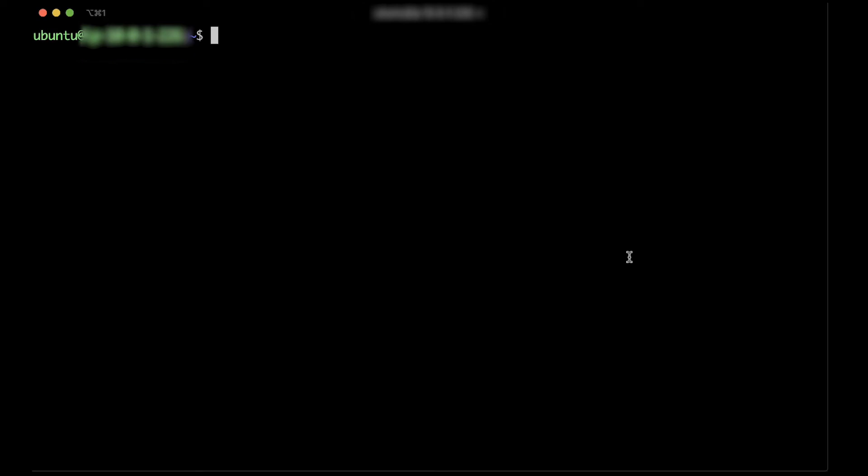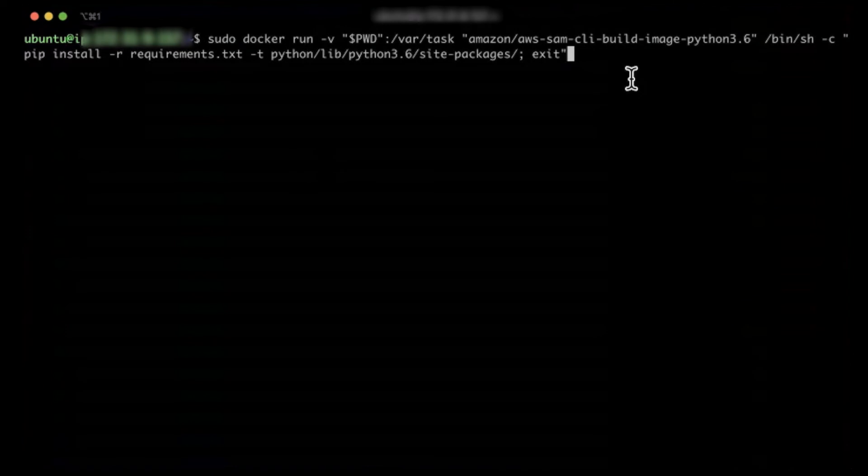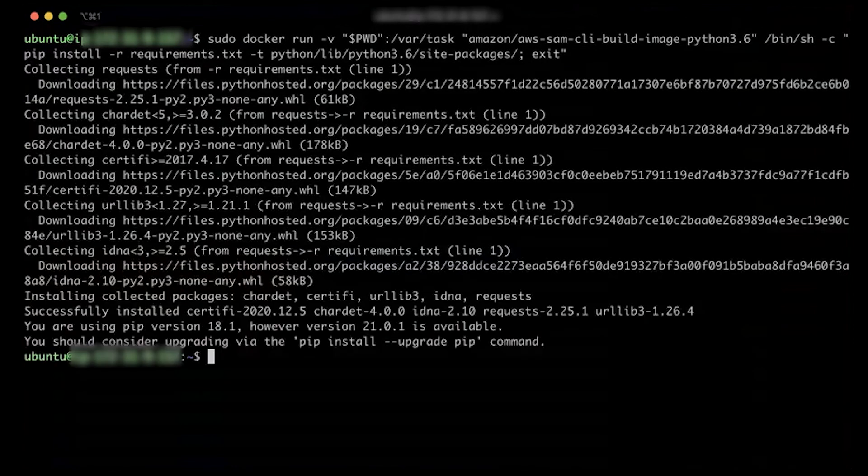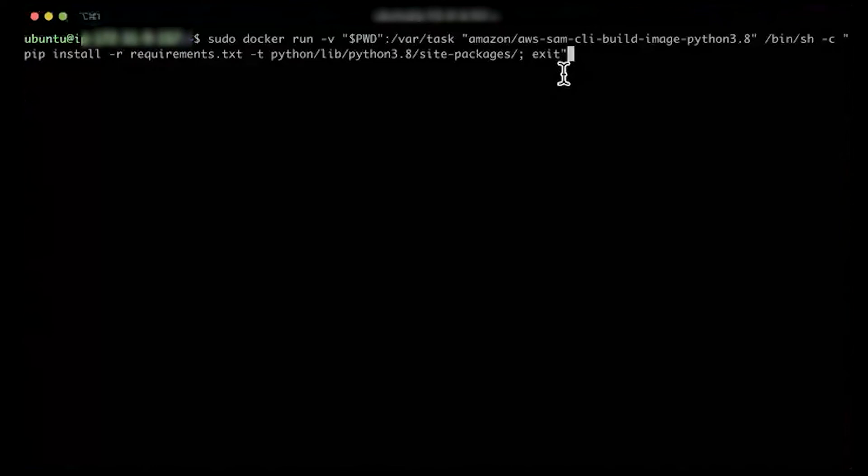Run the following command once for each runtime you specified in the directory structure. This installs the libraries compatible with that runtime in the appropriate subfolder. For Python 3.6, run the following command. For Python 3.8, run the following Docker command.